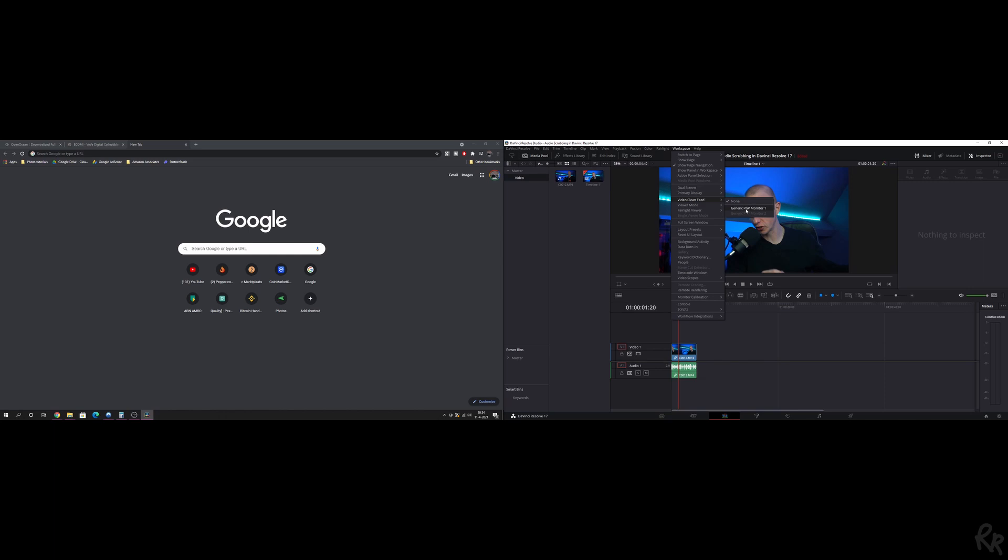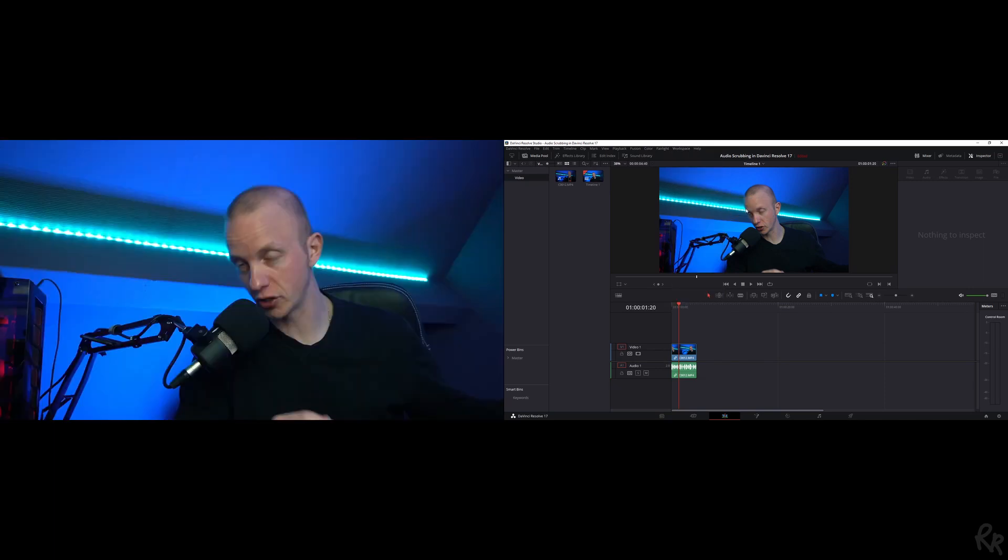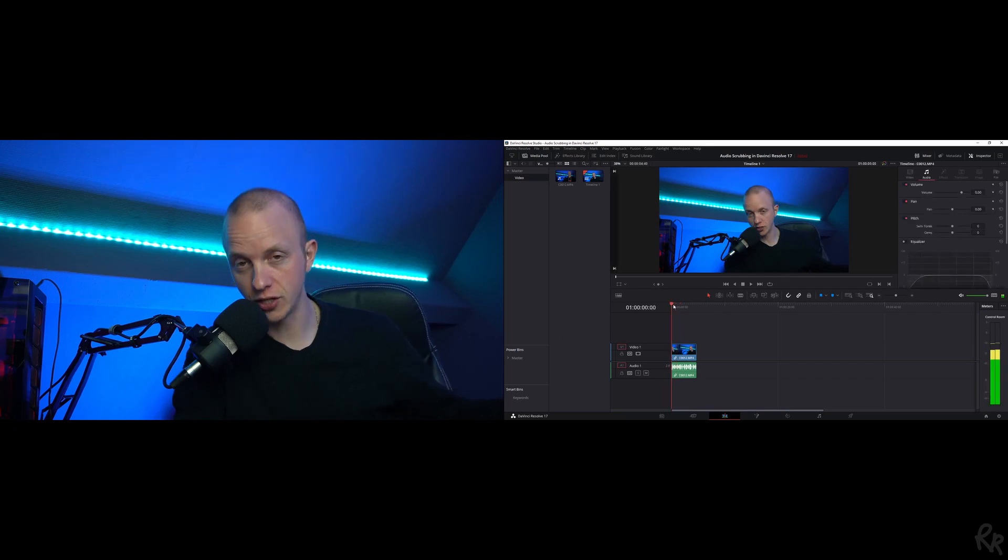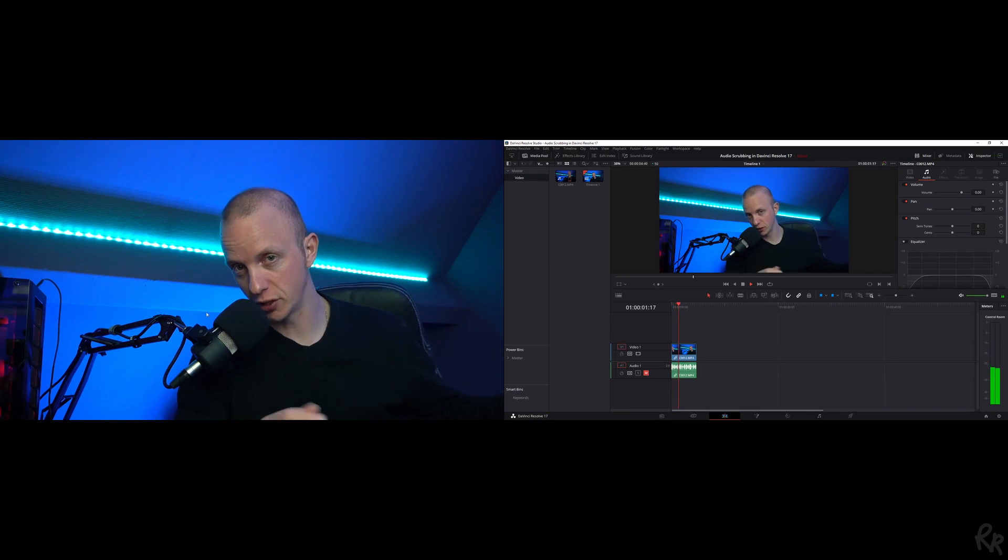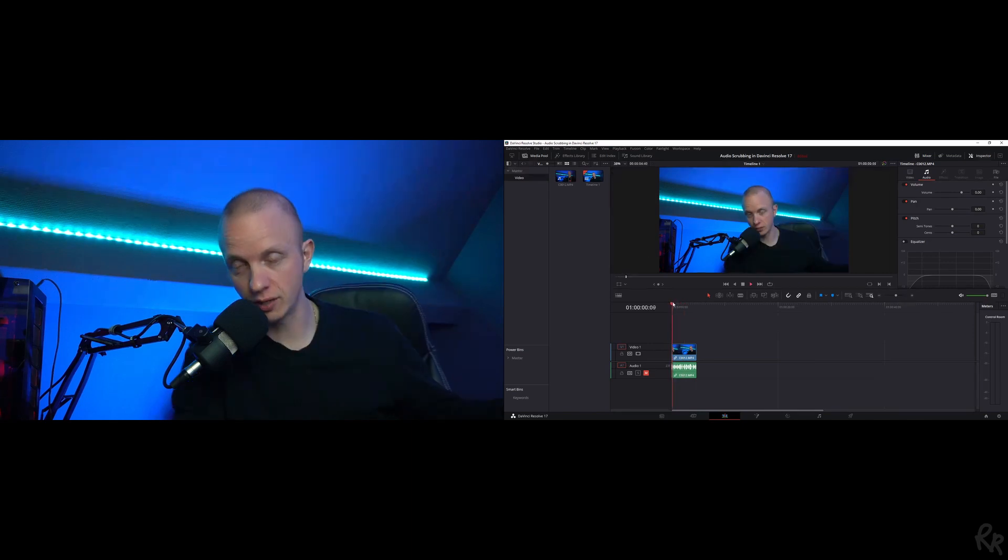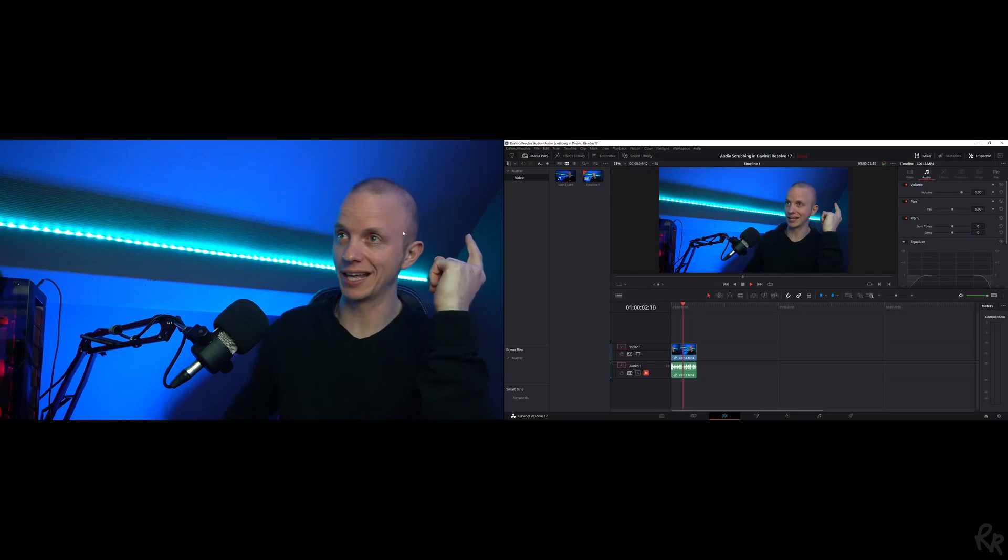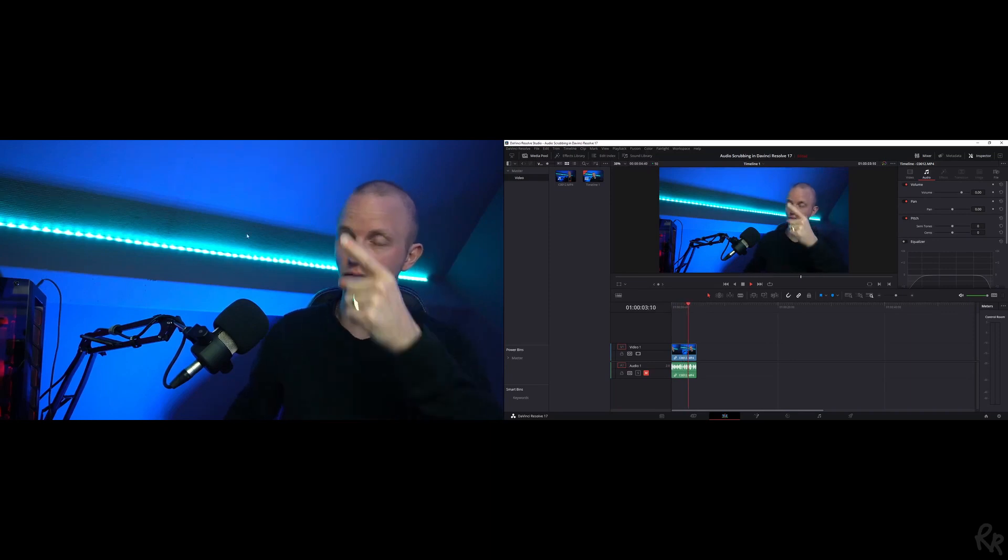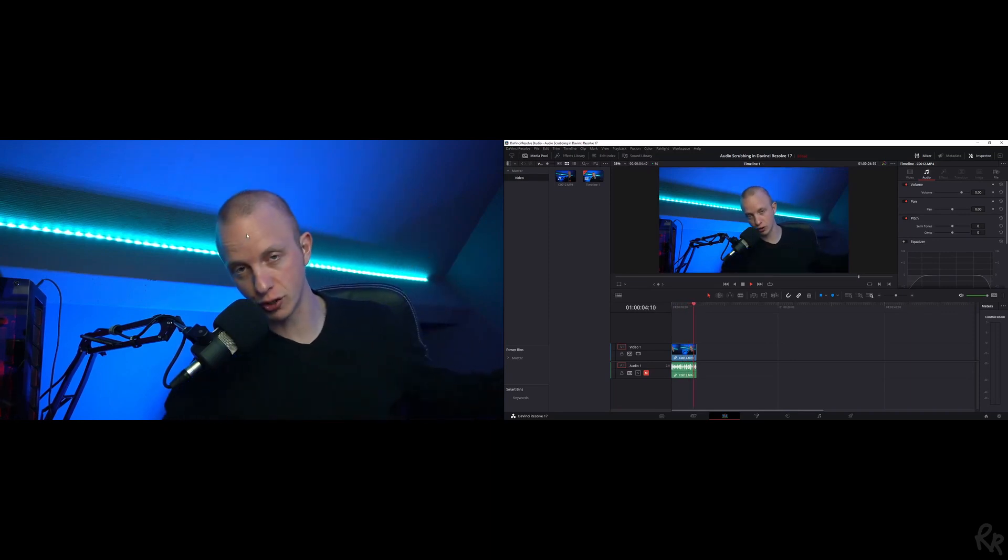Let me select Generic PMP Monitor 1. You see we've got a full screen of the video over here. If I play this, I can actually see how this looks in real life rather than just looking at this little screen. Usually when I edit my videos, this is what I do because I've got a very clear view on everything.